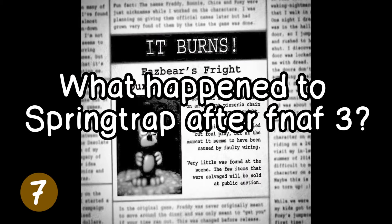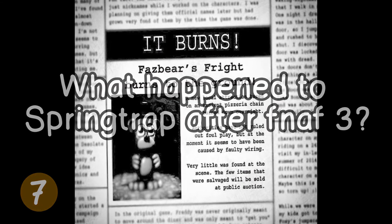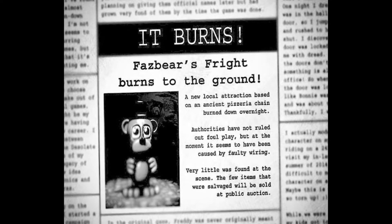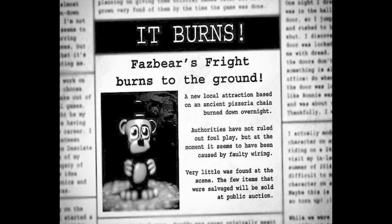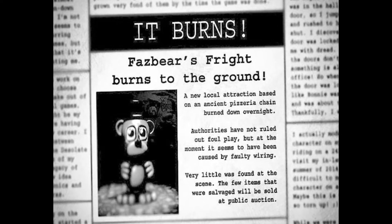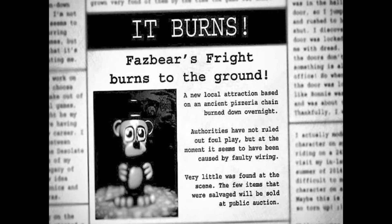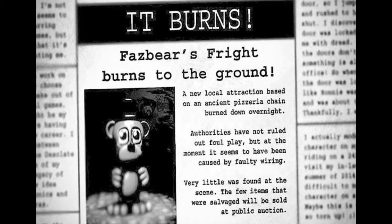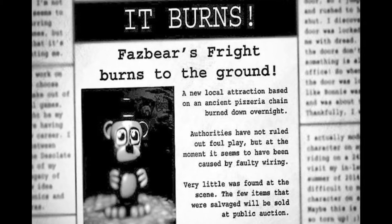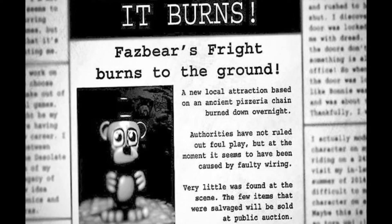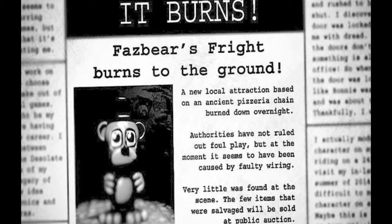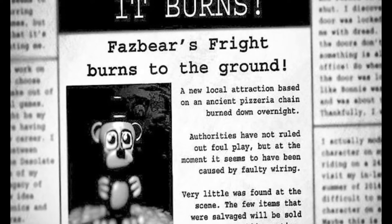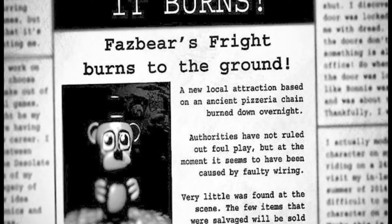Mystery 7: What happened to Springtrap after Five Nights at Freddy's 3? Freddy's Fright was burned to the ground after night 6. The newspaper says only a few things were left, and they'll be put in a public auction. I believe Springtrap was among those things because it was right there in the photo behind the Freddy figurine. If Springtrap was bought by another person — let's say a collector — and put in something like a museum along with other animatronic parts from different diners, and he needs a guard for this museum... Five Nights at Freddy's 4, maybe?